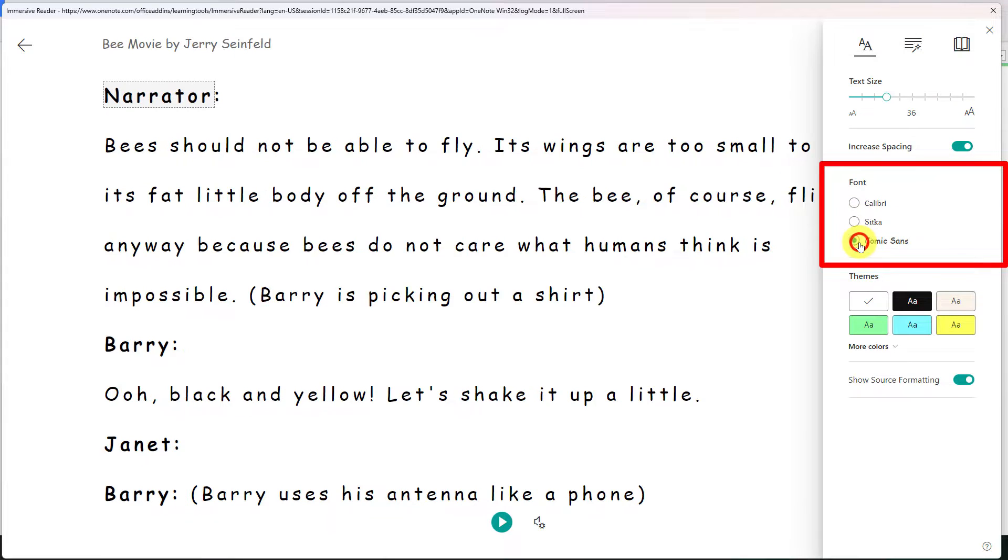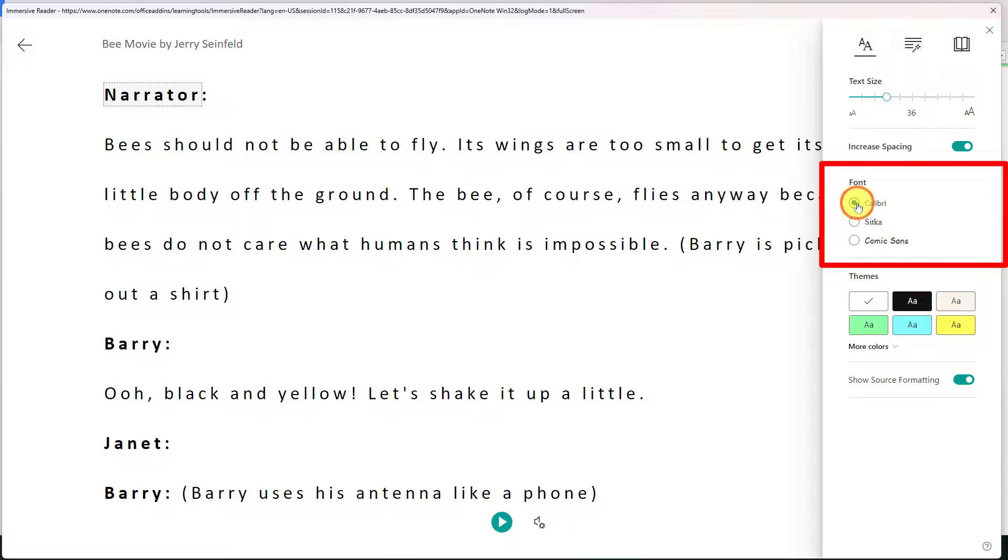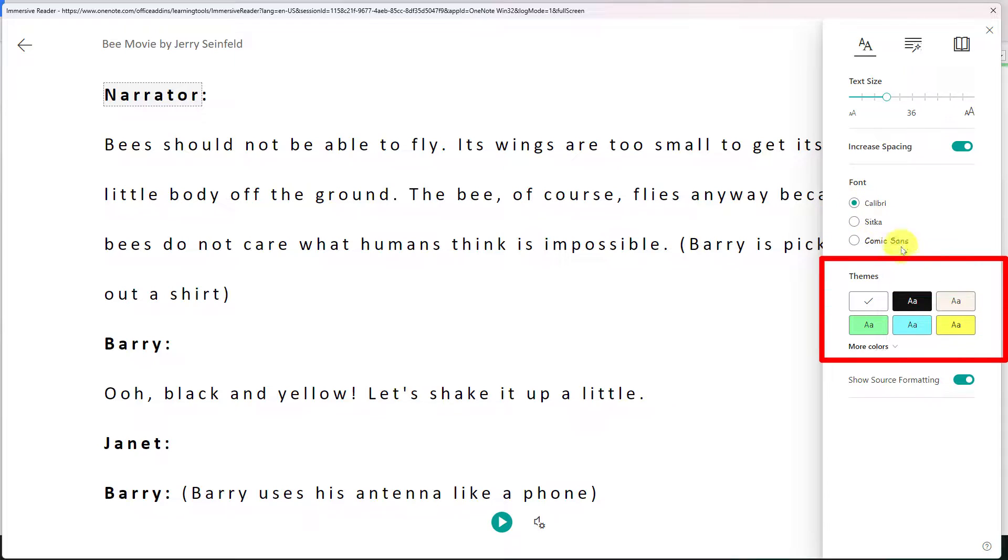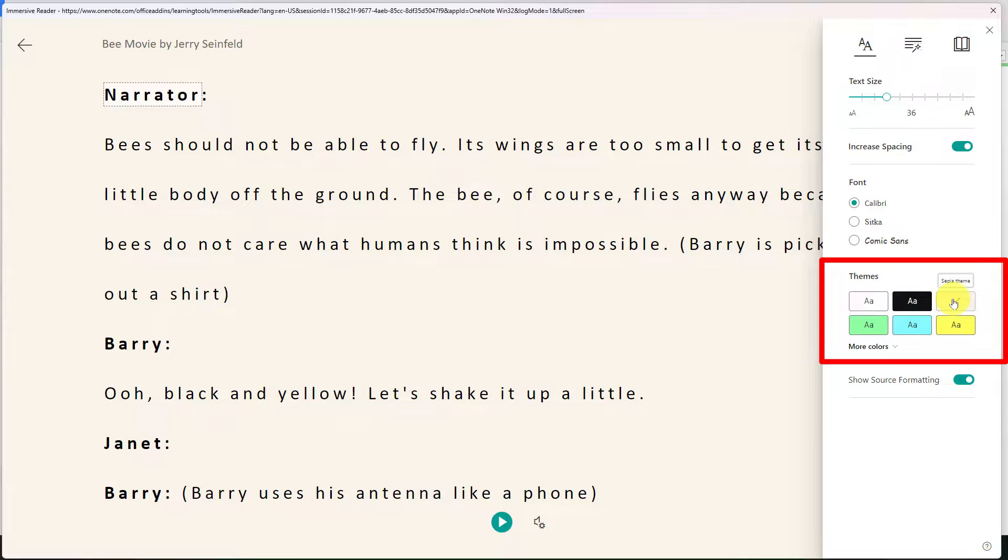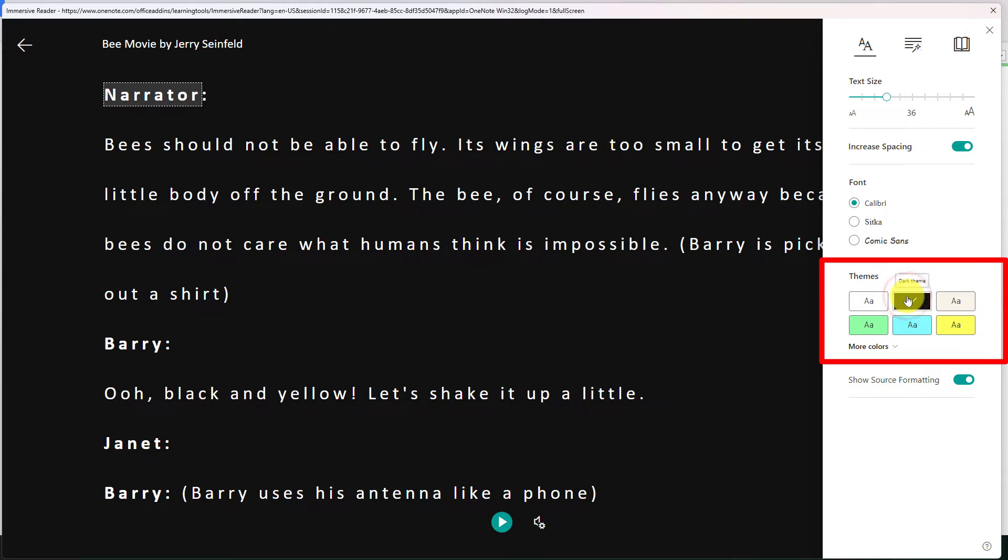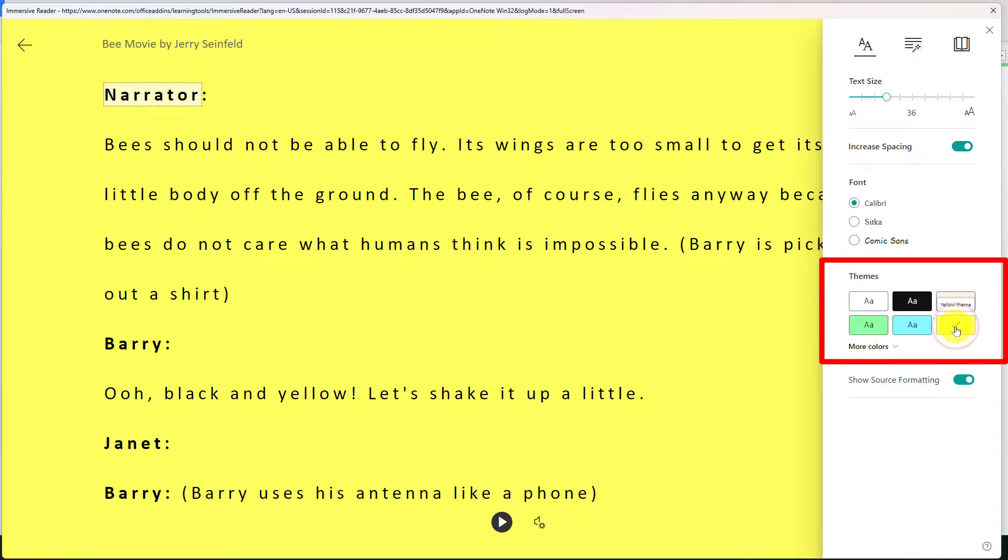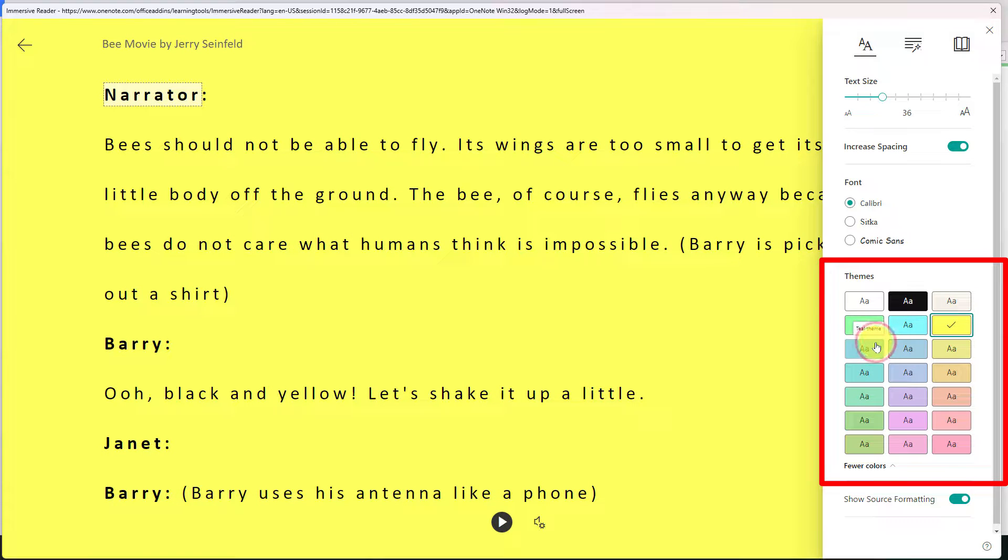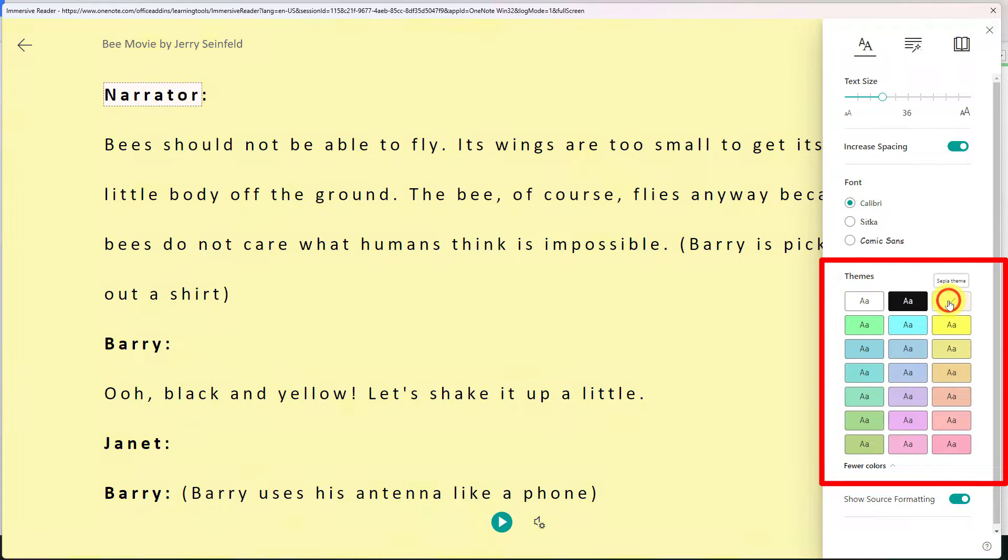I even have a few different options for text. There's Comic Sans which we are not going to use for this demo. I'm going to select Calibri. But I also have different themes which I can utilize to customize the UI elements of the Immersive Reader to make it easier for my personal vision needs. I'll select the sepia theme here.